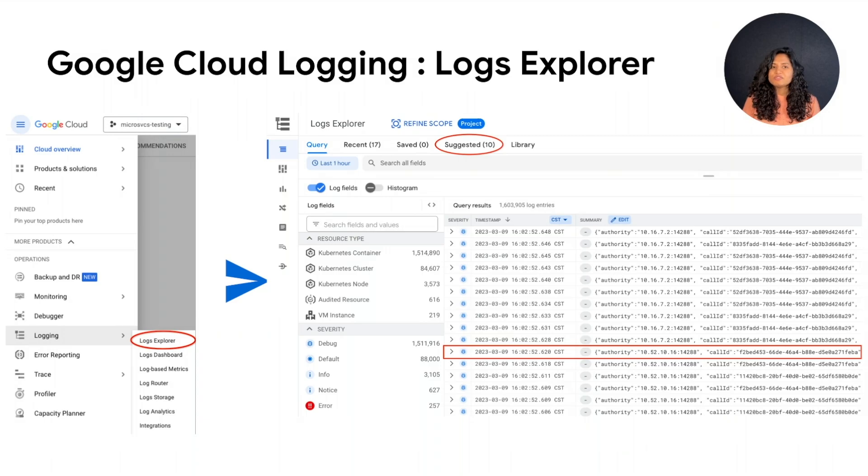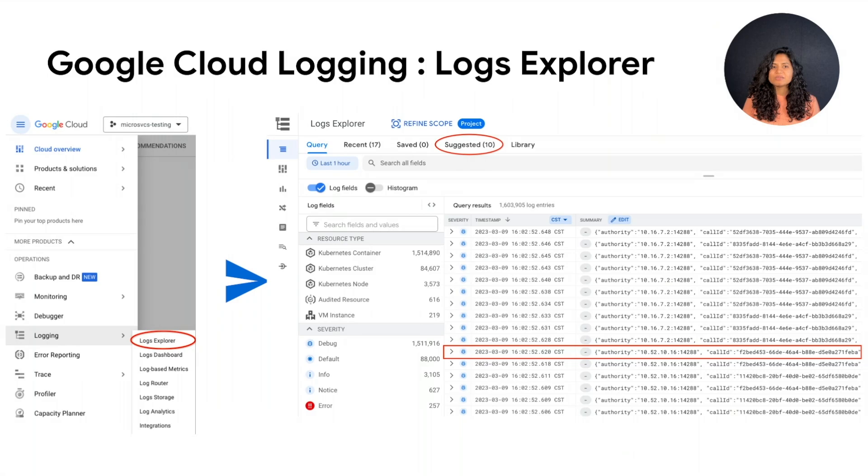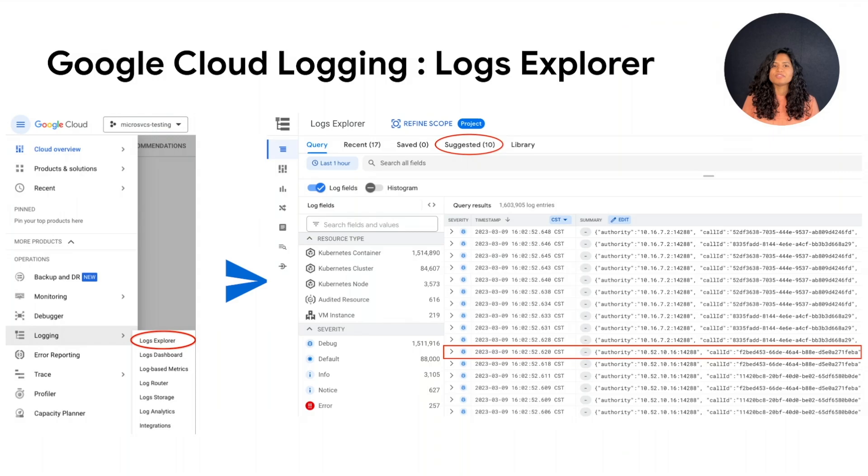You will see a list of logs from various components. The highlighted suggested queries can help you identify issues and provide you with insights into the overall health of your system.